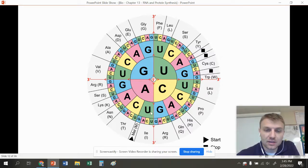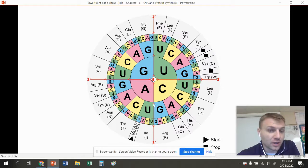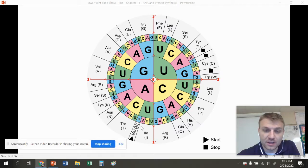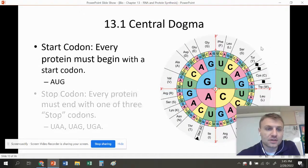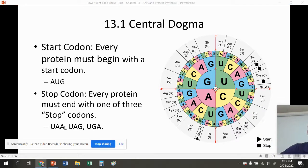Let's do one more: AUG. First letter A, second letter U, third letter G — that gives us MET. You can see that AUG has a triangle symbol — that triangle is our start codon. There is one codon that's a start codon: AUG. And over here we have three stop codons: UAA, UAG, and UGA. You have one start codon, AUG, which must be at the beginning of the gene. And then you have three stop codons — UAA, UAG, and UGA — which end the gene.